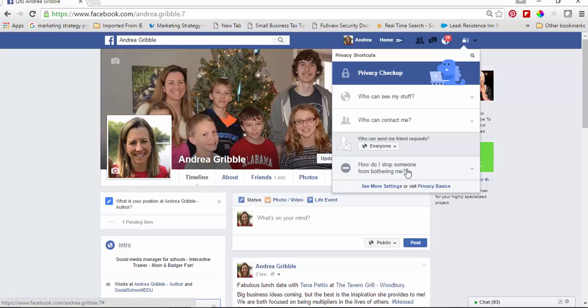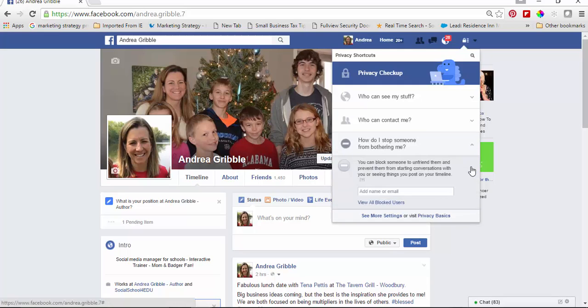The final spot here is how do you stop someone from bothering you. If somebody's reaching out to you constantly, you can actually block their name. They're not going to see it, but they're just not going to be able to see things on your page. Right here it says 'see more settings.'